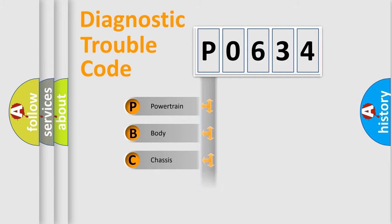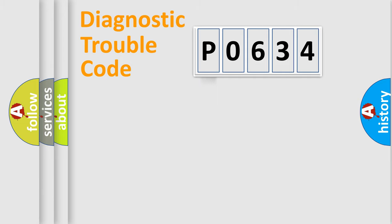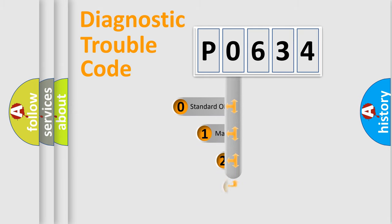Powertrain, Body, Chassis, Network. This distribution is defined in the first character code.